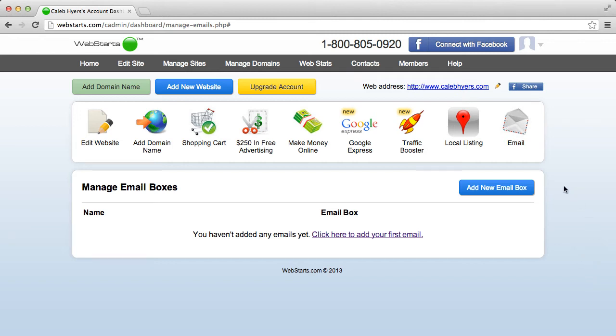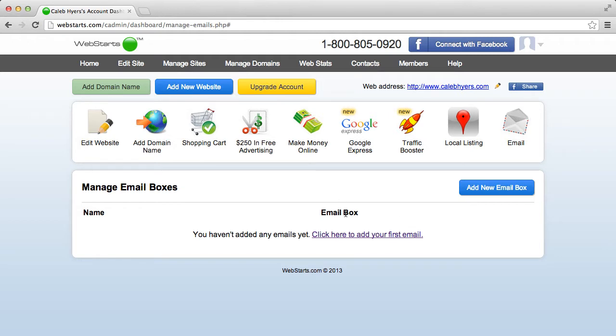Today I'm going to show you how to add new email boxes using your Web Starts email product. With our new email product, you can simply manage your emails and add new email boxes from your dashboard.